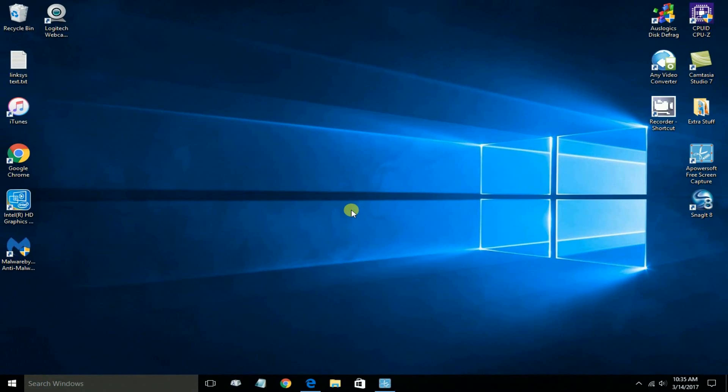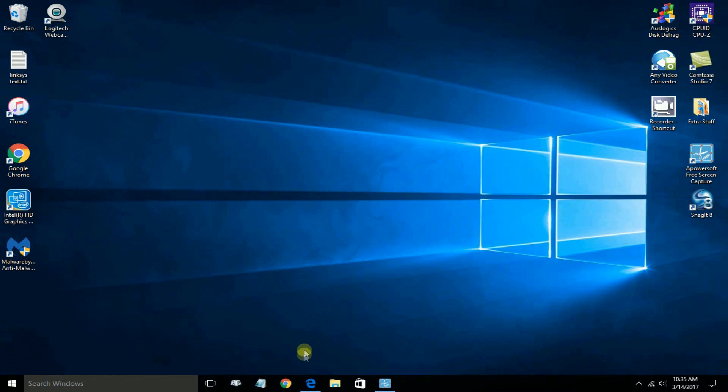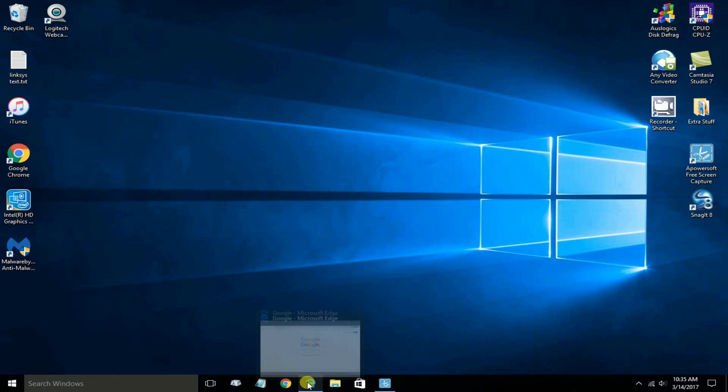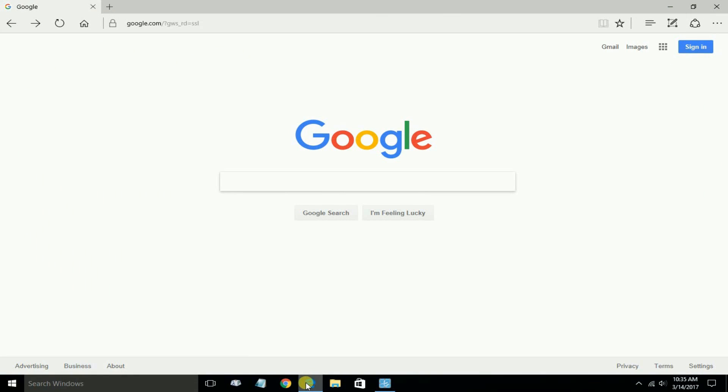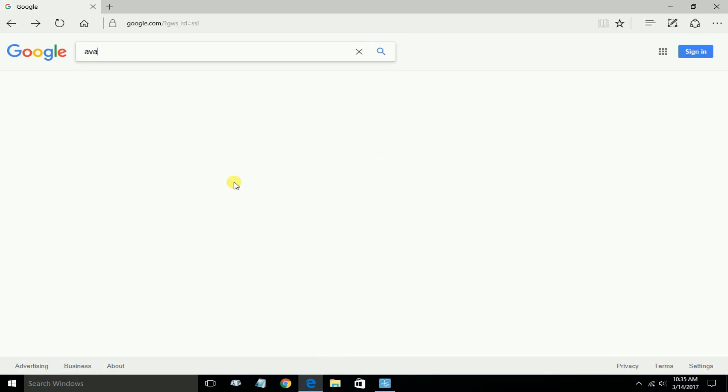Okay, let's go ahead and get started by opening up an internet browser of your choice. I'm going to open up Microsoft Edge. Once you have your internet browser open, go out to Google and type the word Avast, A-V-A-S-T.